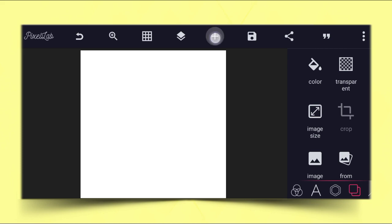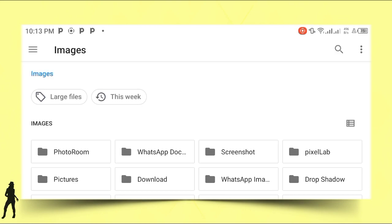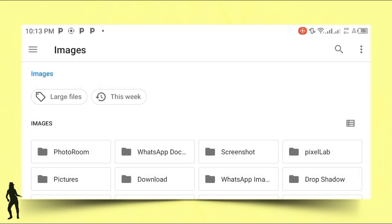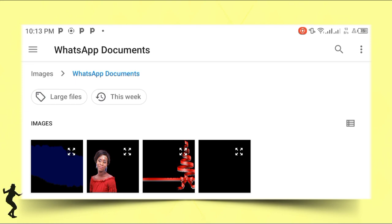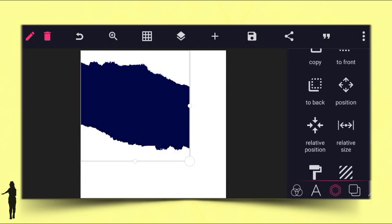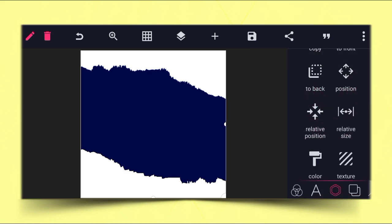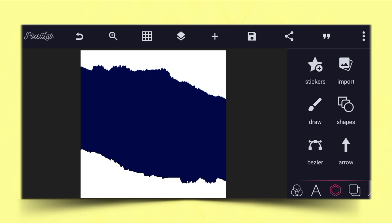Having done that, we go directly to our gallery and import this particular picture frame. We import this shape, then come directly to relative size and enable it exactly like this, then click OK. Now go to the layer and lock it.